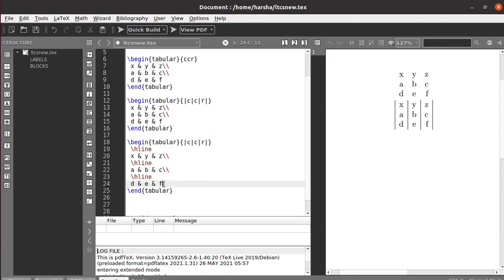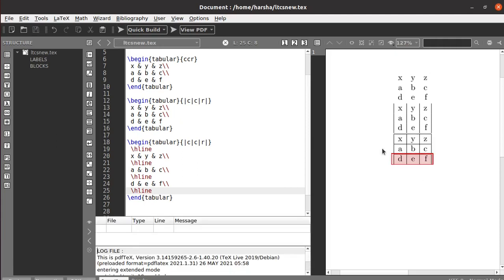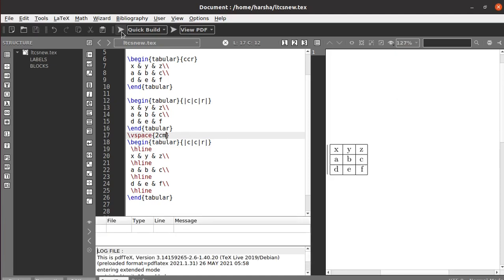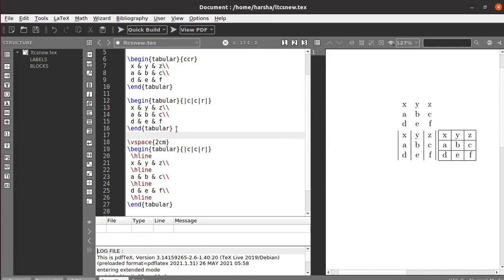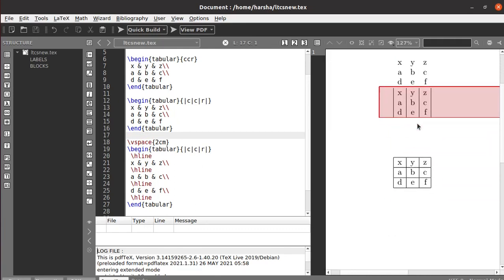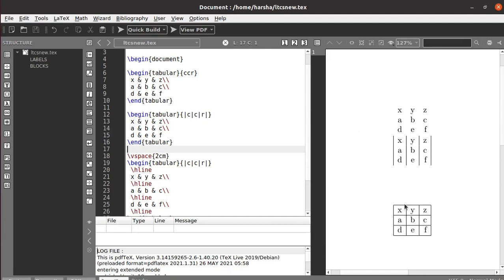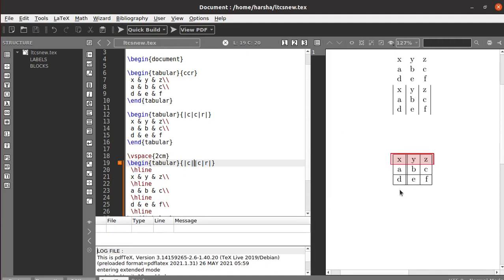Add hline completely at the bottom of the table as well. Let's run this. You can see we got horizontal lines. Using vertical bars in the column specification gives vertical lines, and the hline command gives horizontal lines. If you want a double line to separate columns, you can simply use a pair of vertical bars, which gives you a double line there.